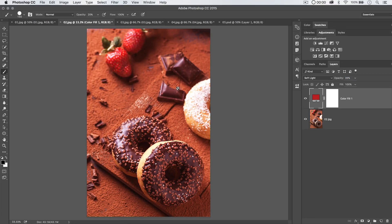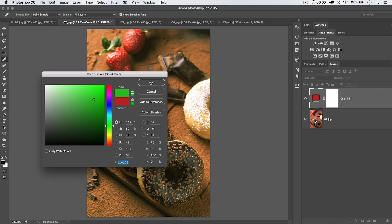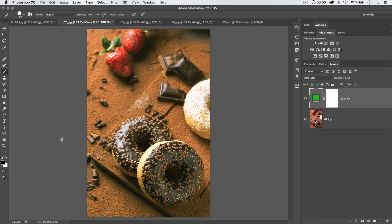And then we realize, you know what? That's actually not the color we want at all. We want a green. There's a few ways we can change this. Of course, you can double-click the layer thumbnail and choose a green, right? And then it changes it. But there's another way we can do this.